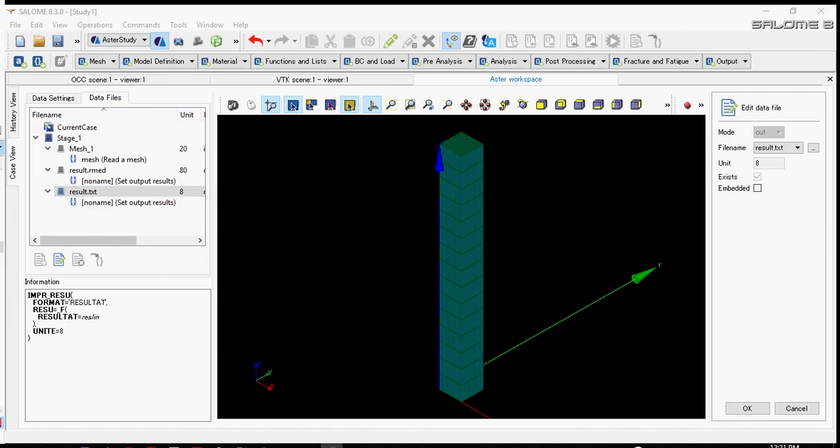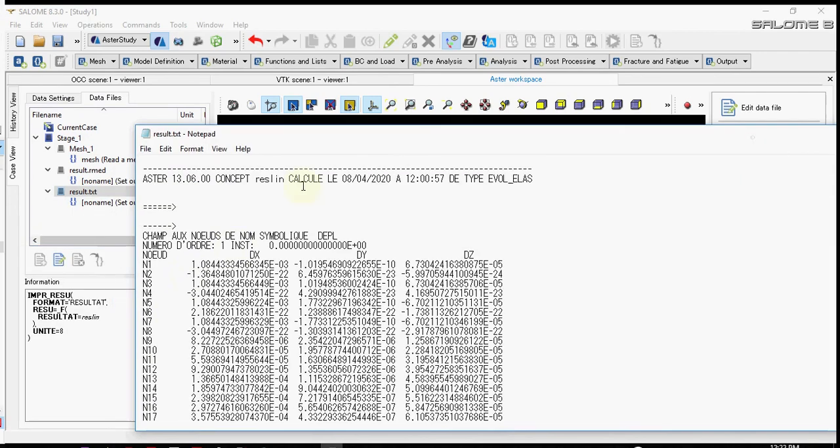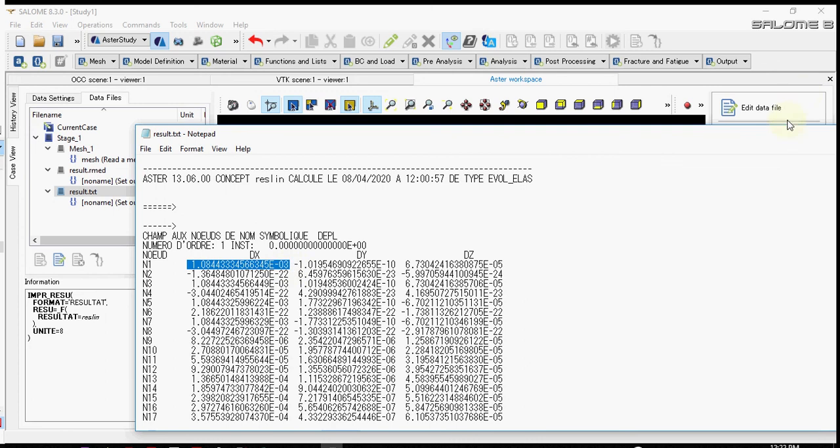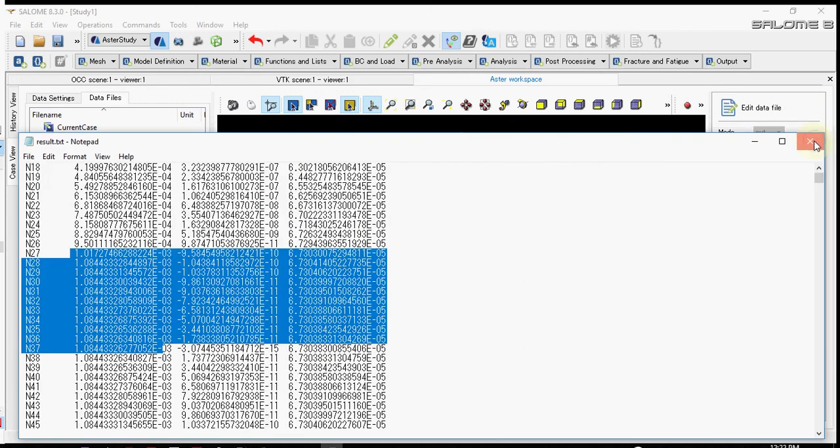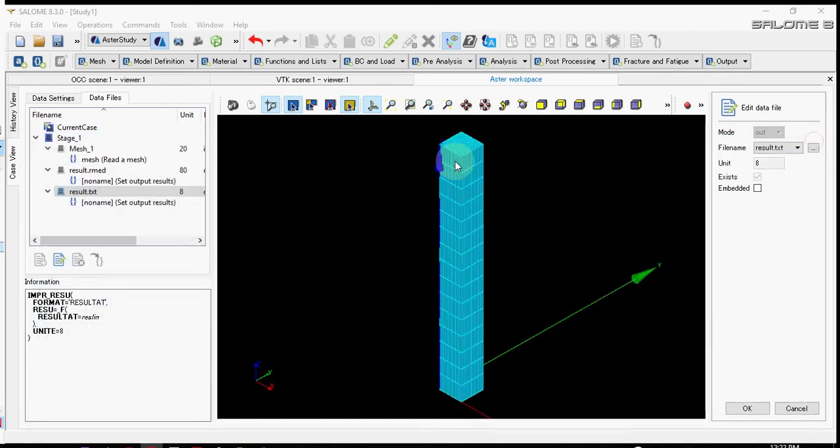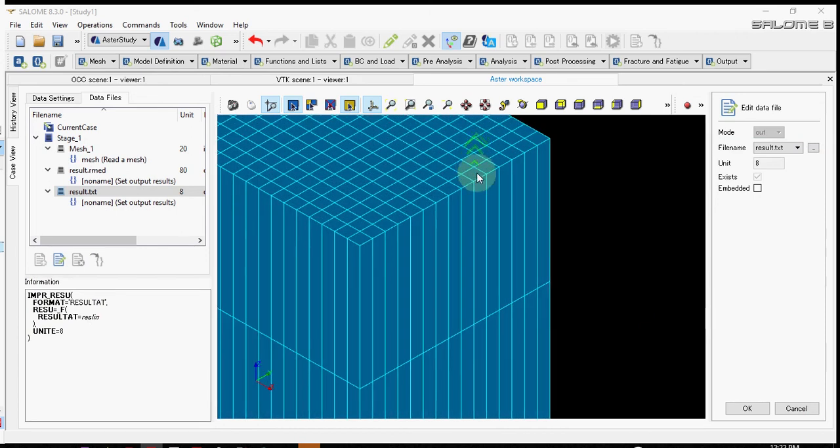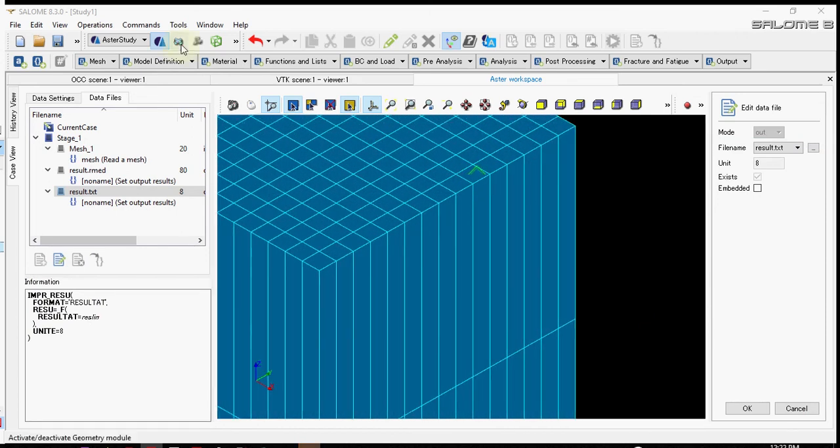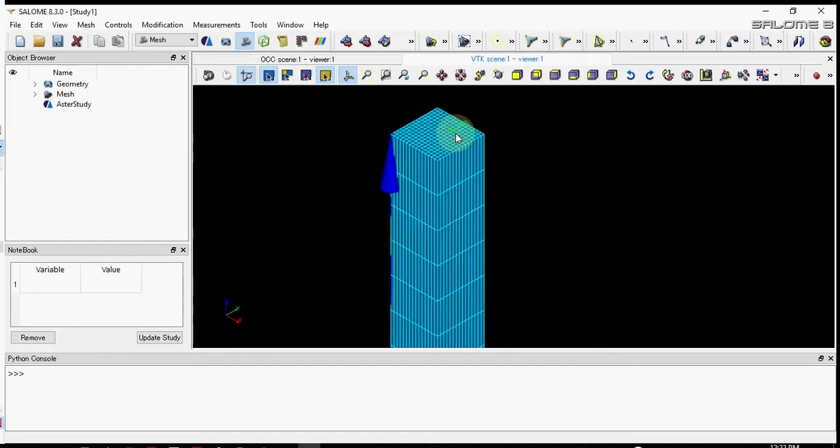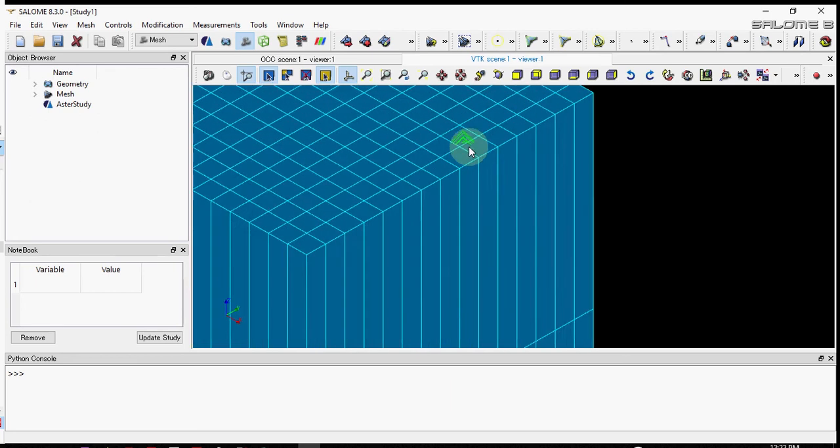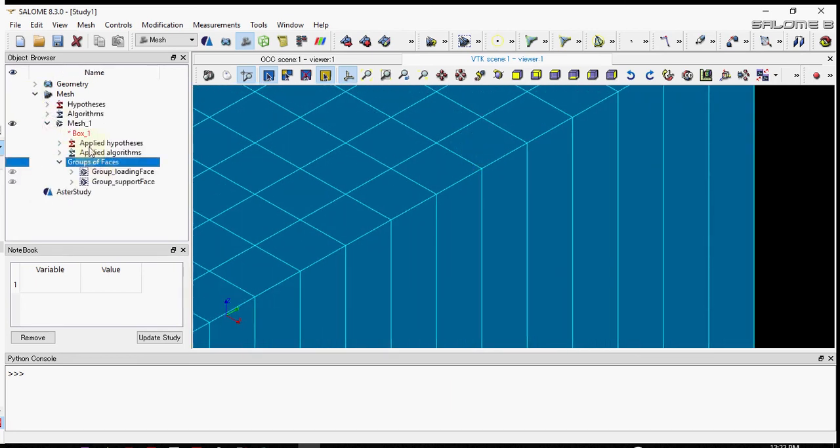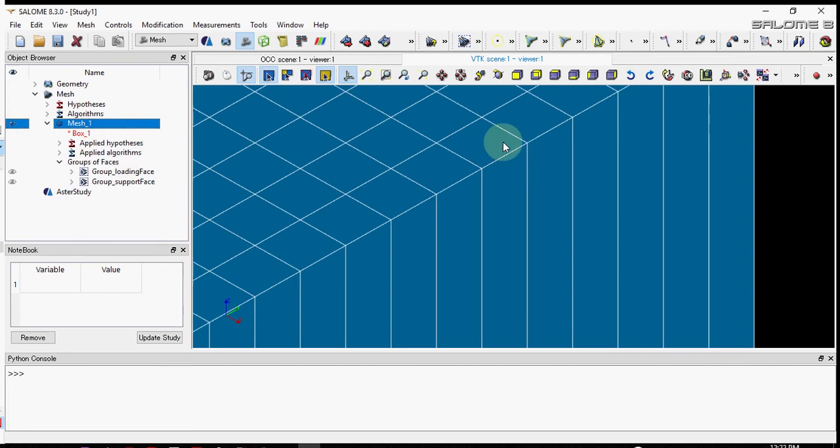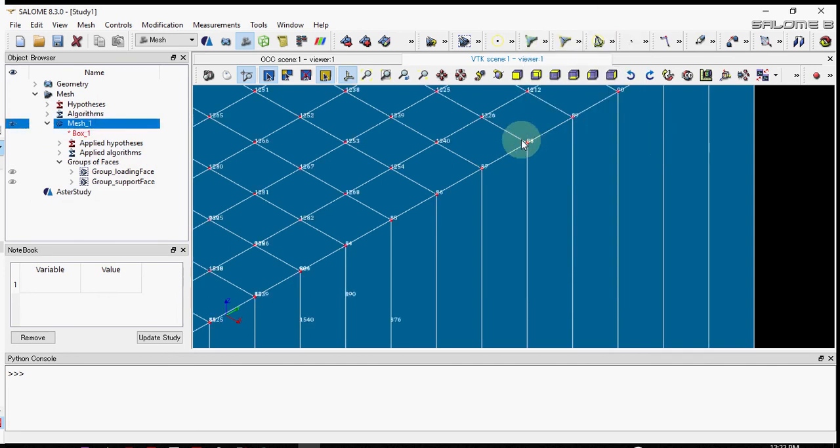The text file contains all the displacement data. This is the part of analysis. If we go to the mesh model we can find the node number that we saw in the text file. We select mesh and select numbering. Yeah, these are the number of nodes, that is node IDs.